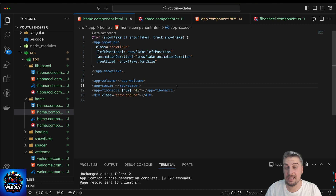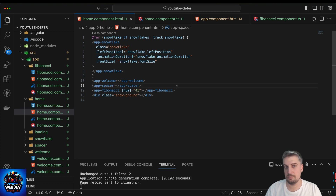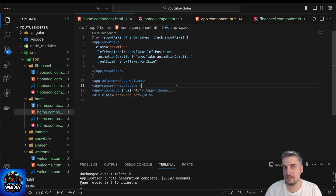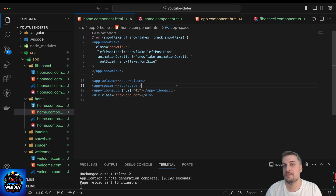When using the defer block, you have a couple of options. You could defer the loading of your components based on user interaction — for example, only load the component when someone hovers over a particular element. You could also enable a timer, so you could say load a particular component after two seconds. But one of my favorites, and the one we're going to utilize in this video, is the viewport trigger. You can defer loading of a component until it becomes visible in the viewport — it's essentially a way of lazy loading an element when it becomes visible to your users.